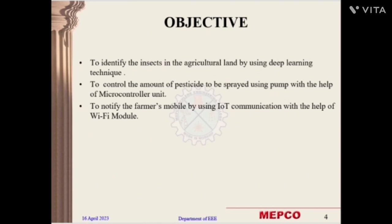The objective of this project is to identify insects in the agricultural land using deep learning techniques, to control the amount of pesticide to be sprayed using a pump with the help of a microcontroller unit, and to notify the farmer's mobile using IoT communication with the help of a Wi-Fi module.